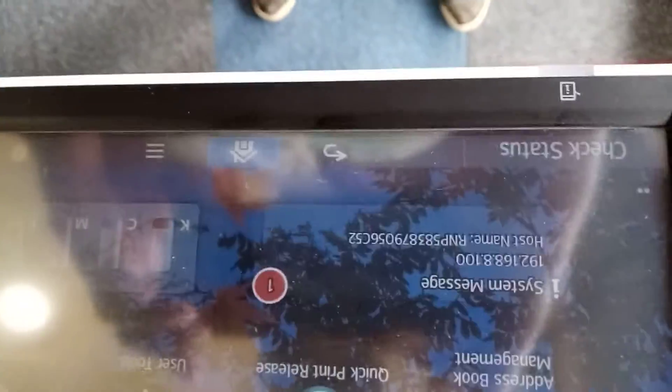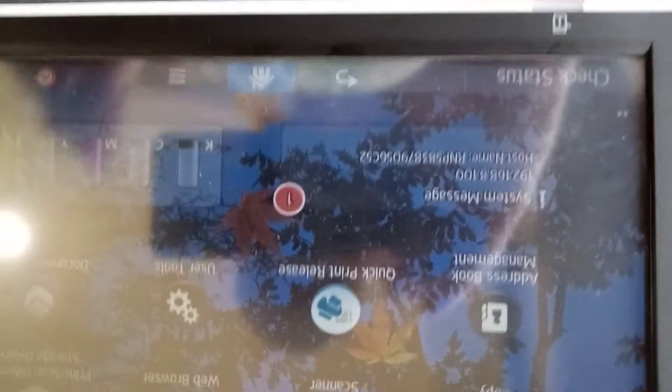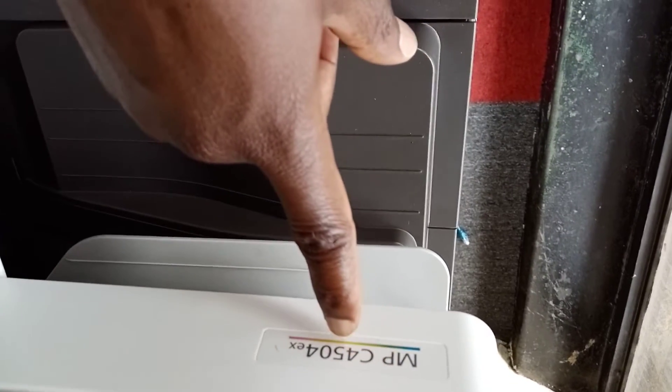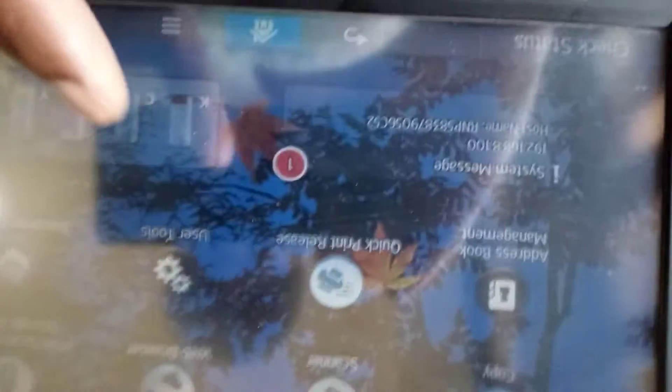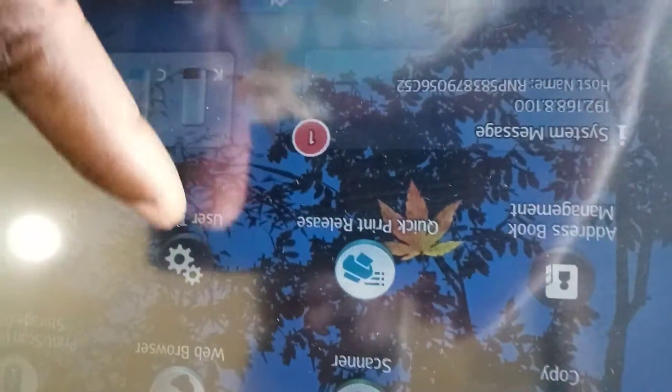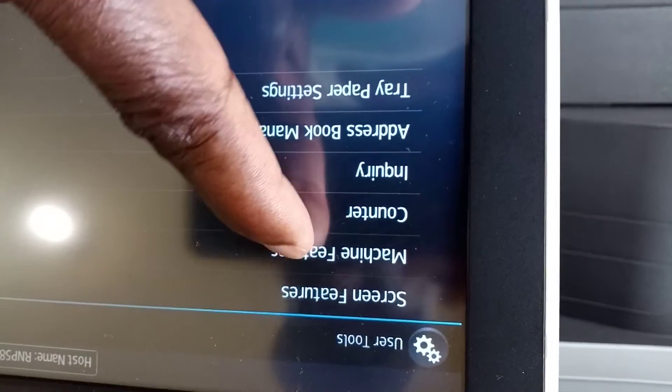This is the way we're going to set up the scanner. The machine is the MPC4504EX. The first step is to go to Tools, then Machine Features.